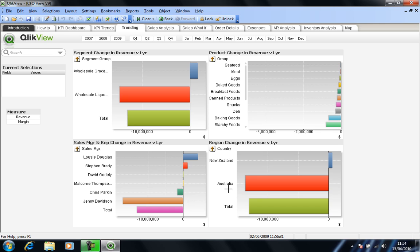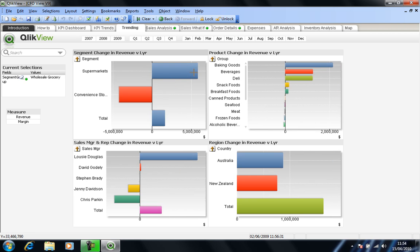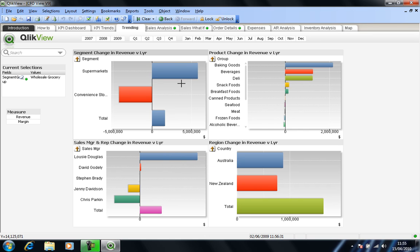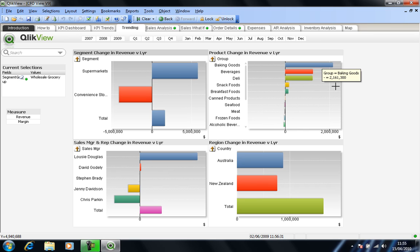So if I decide I want to look at wholesale grocery, if I drill in on the blue block for wholesale grocery, I can see that Lucy Douglas has performed particularly well in that area. Also that's mainly been in the supermarkets segment, and it looks as though it's particularly been successful in baking goods.